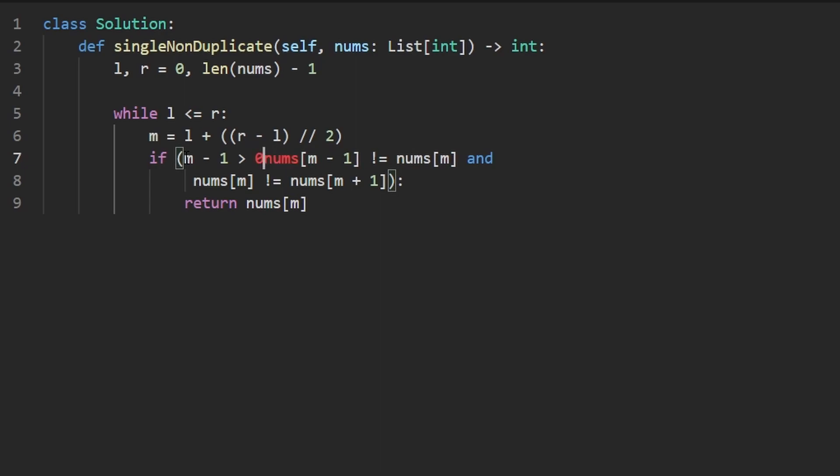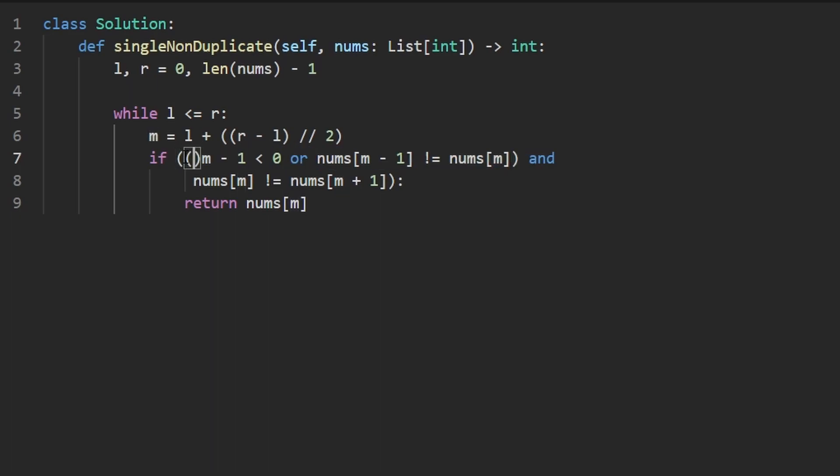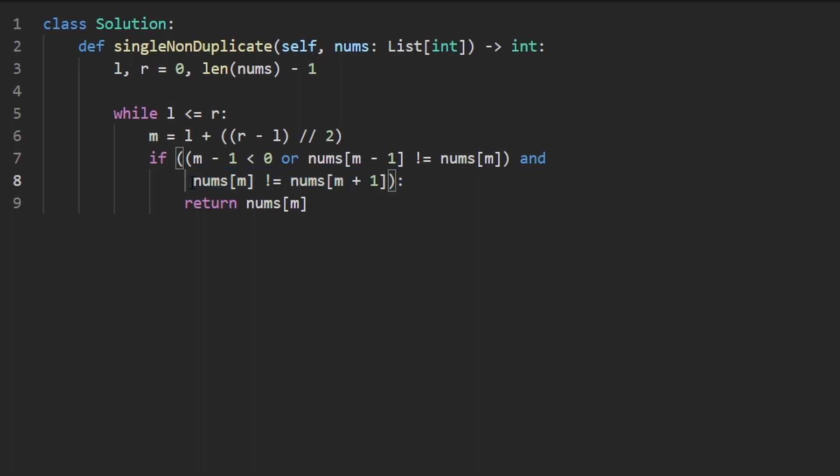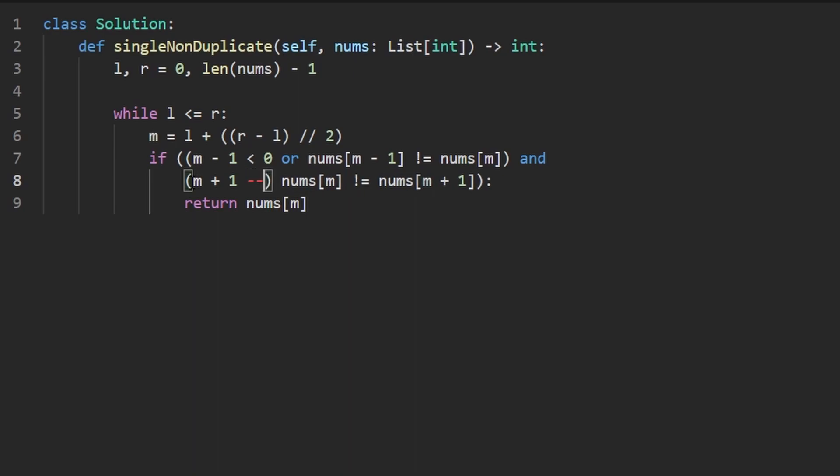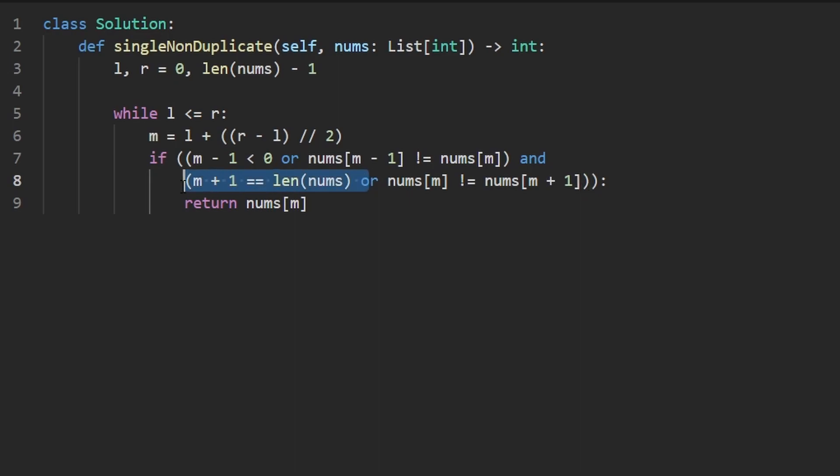But I'm actually going to do the opposite. If mid minus one is less than zero or if this whole thing, this part is true, then we know it's not equal to its left neighbor. That's what we're trying to determine here. So if mid minus one is out of bounds, then of course it's not equal to its left neighbor because it doesn't have a left neighbor. And we'll do the same thing over here with the right side. If the mid plus one is equal to the length of the input array or this is true or it's equal to its right neighbor, then we're good. So either it doesn't have a right neighbor or it's equal to its right neighbor. In that case, we know we found our answer. So we return it.